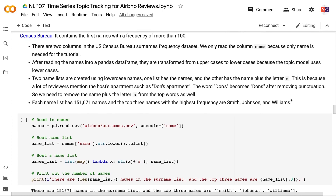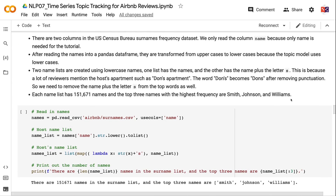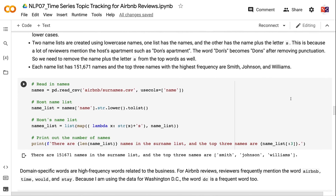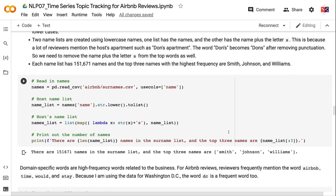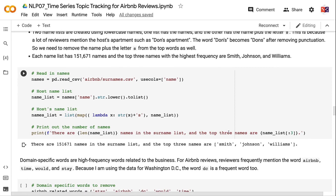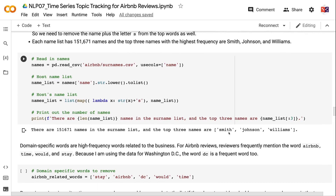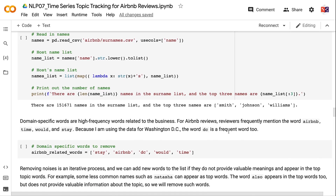After reading the names into a pandas DataFrame, they are transformed from uppercase to lowercase because the topic model uses lowercases. Two name lists are created: one with the names, and another with the name plus the letter 's'. This is because reviewers mention possessives like 'Don's apartment,' which becomes 'dons' after punctuation removal. Each name list has 151,671 names; the top three by frequency are Smith, Johnson, and Williams.